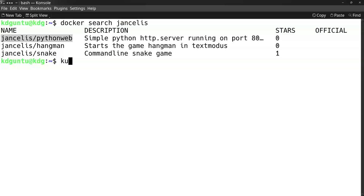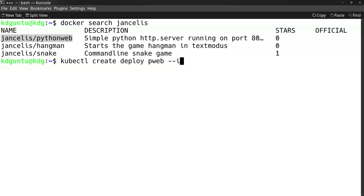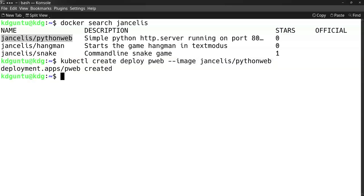To start it up in a cluster, I create a deployment. I name it 'pweb' and use this image found here. It's created right now, so it's running one pod with that image.